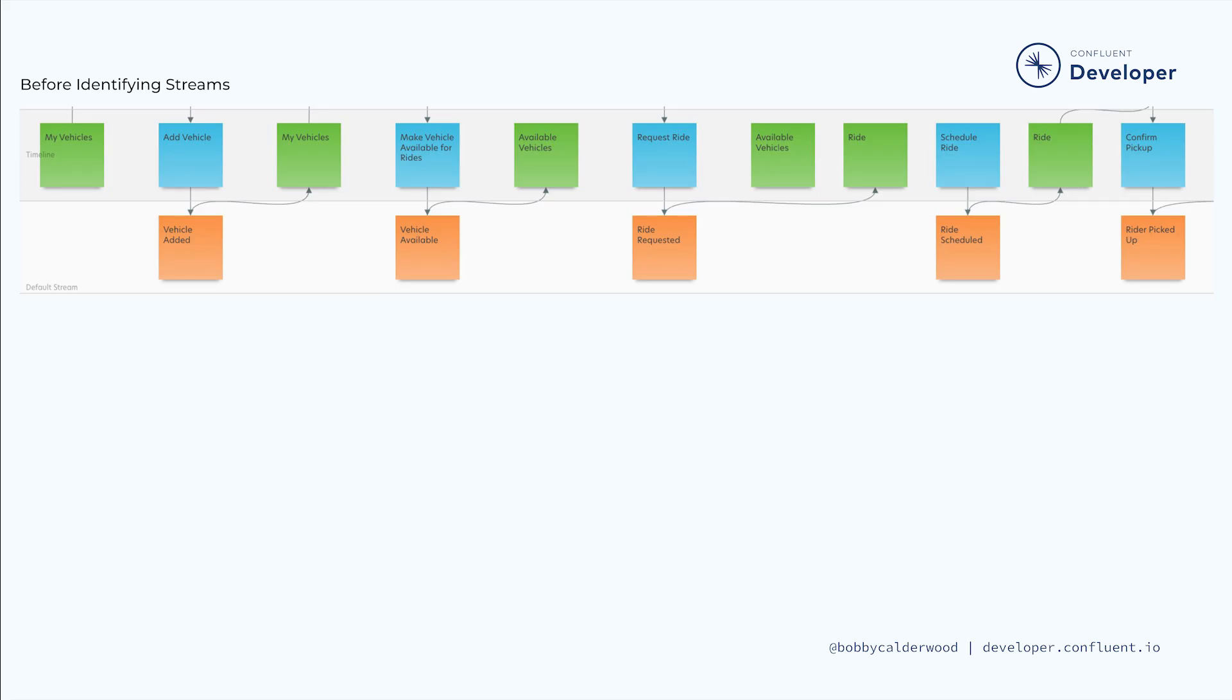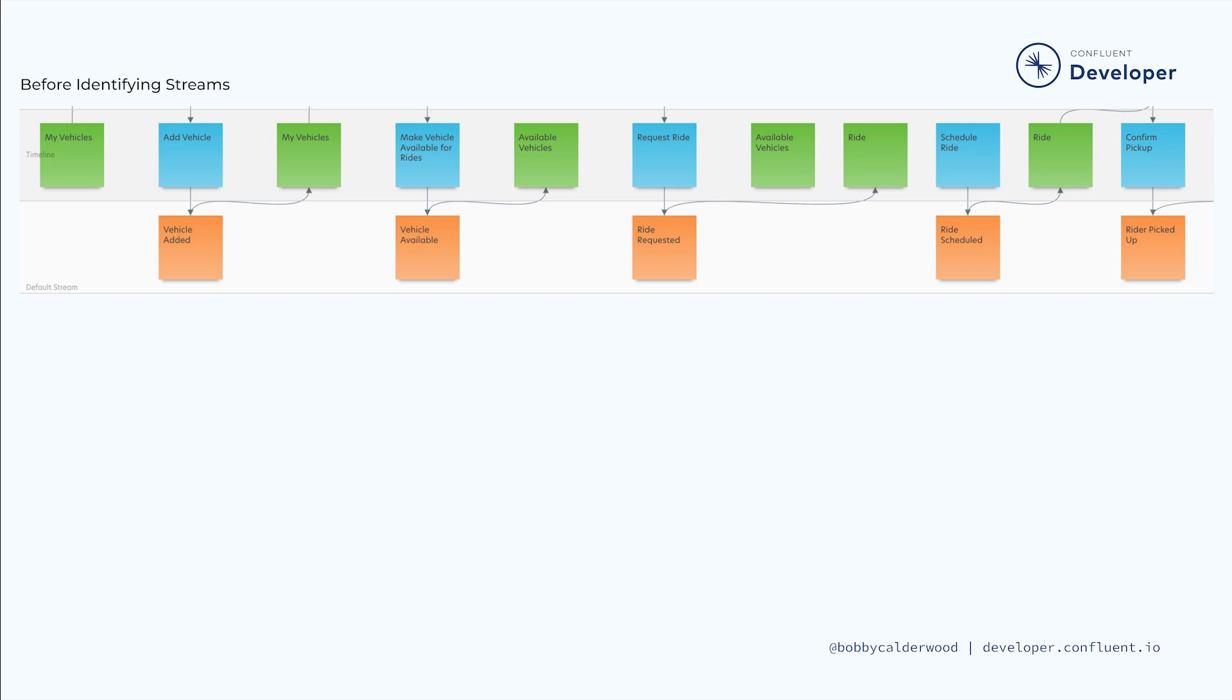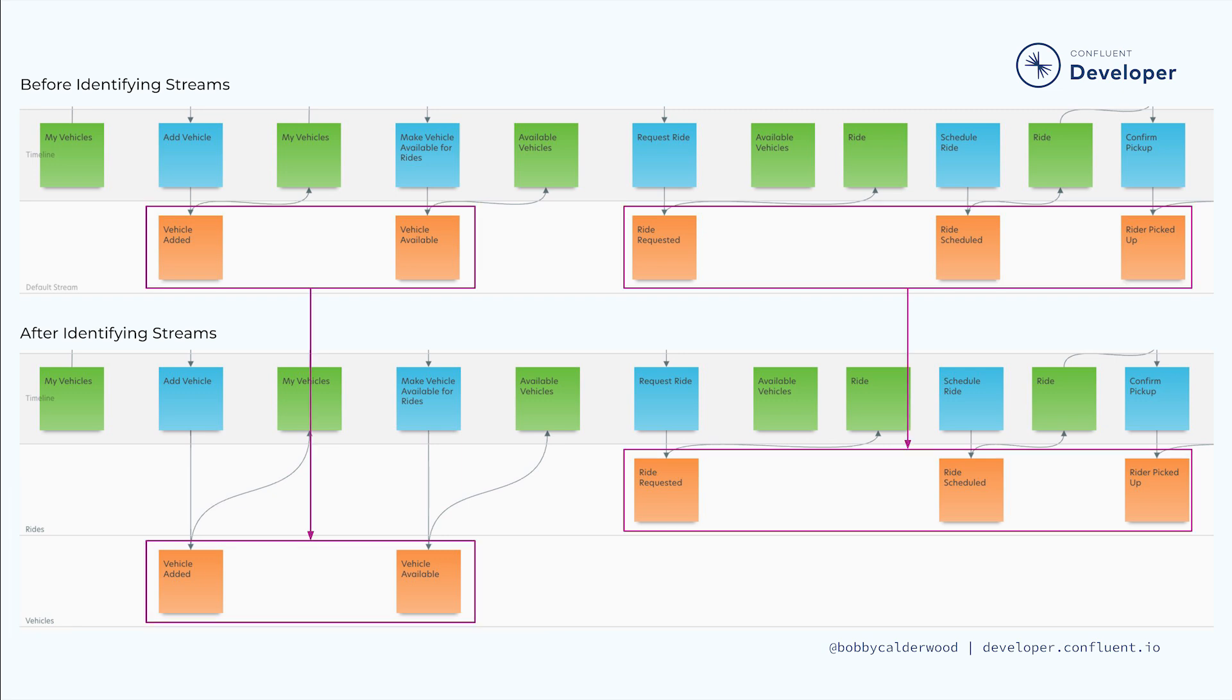Looking at Autonomo, there are two domains that we can identify, our vehicle population and the details and life cycles of each ride. We can add a lane for each of these two streams we identified to our event model diagram and roughly sort the events into the proper lane while preserving their order along the timeline. We might have some questions or overlap which we'll sort out when we discuss the integration between these streams.